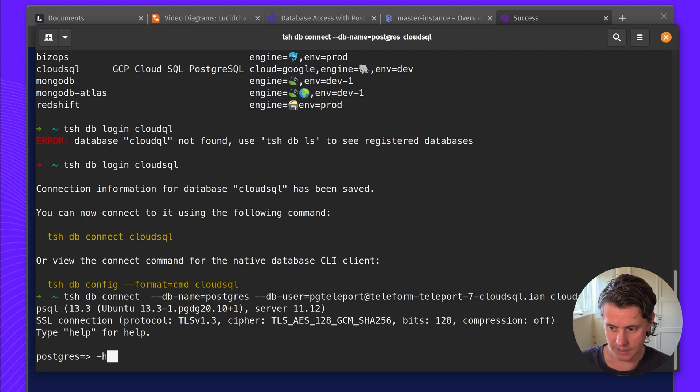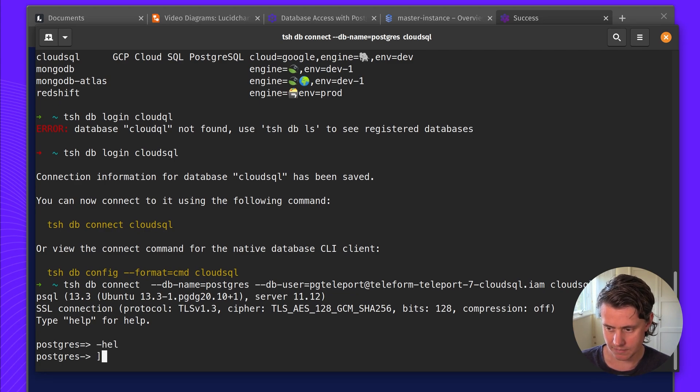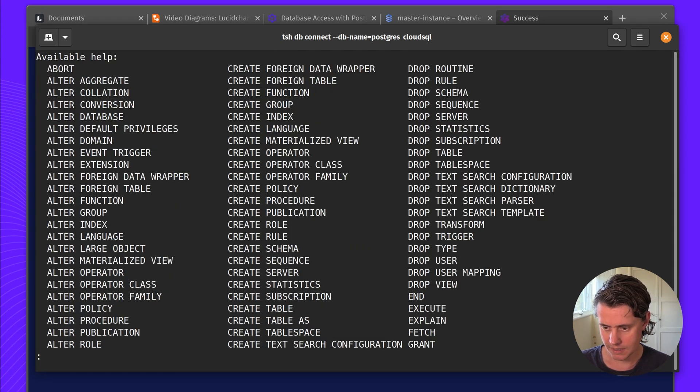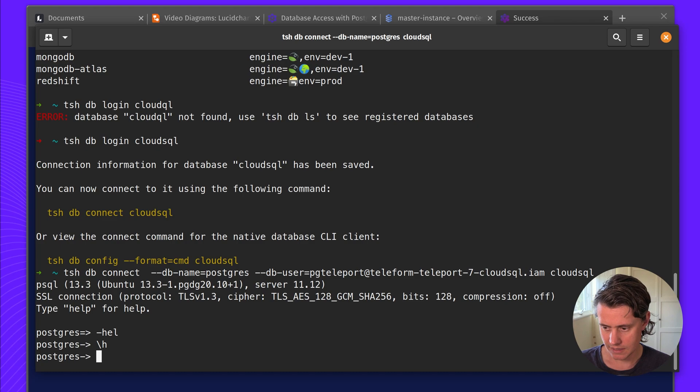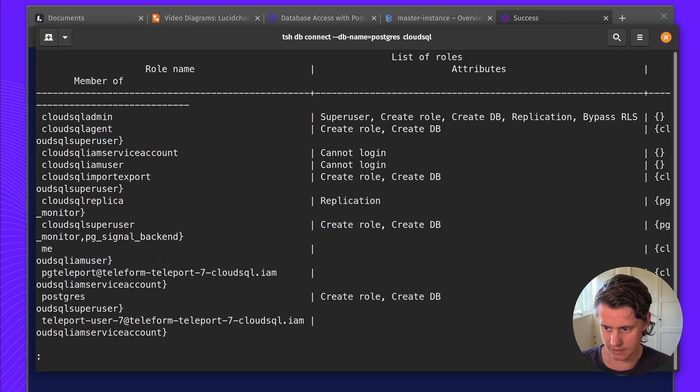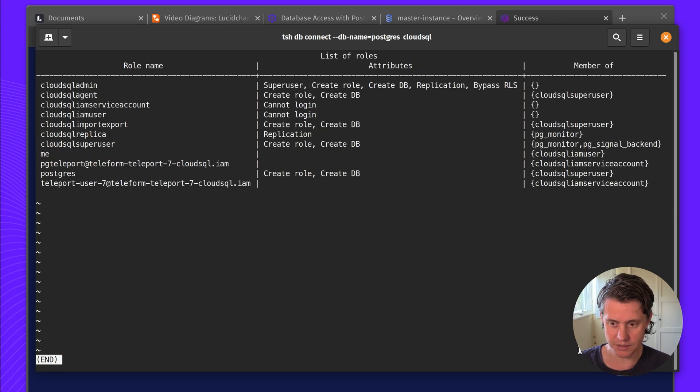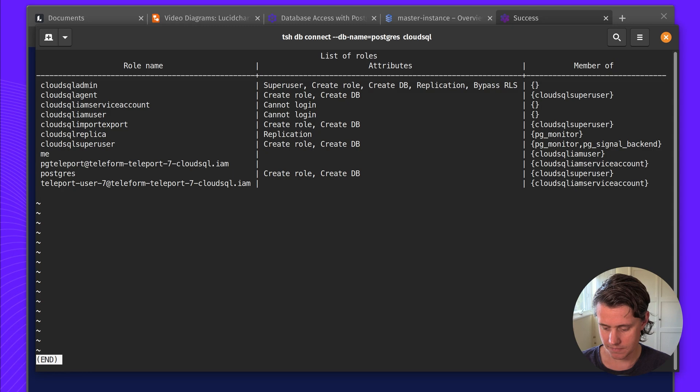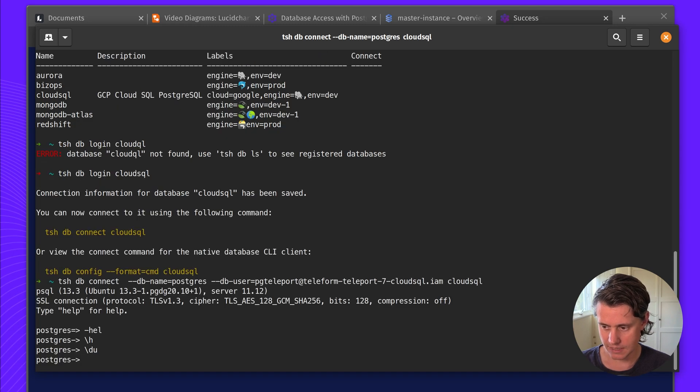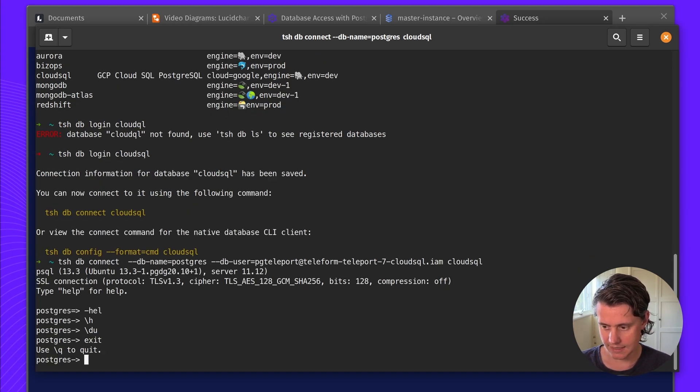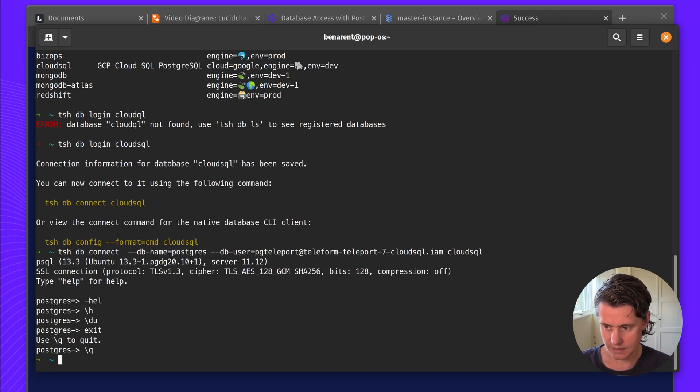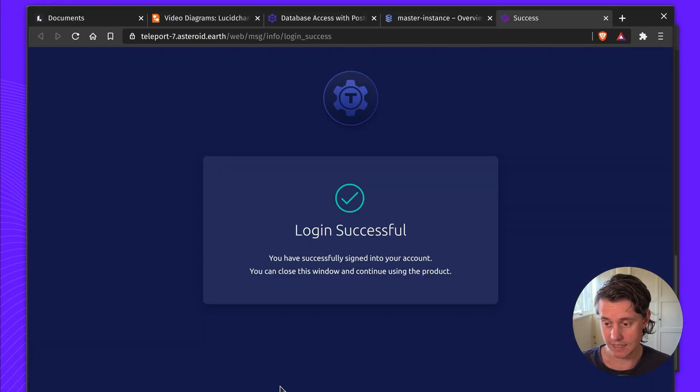And here we are, we're in the database. I can show you all of the service accounts which we have added and what they can do in the database. So let me just exit. So I've exited the database.